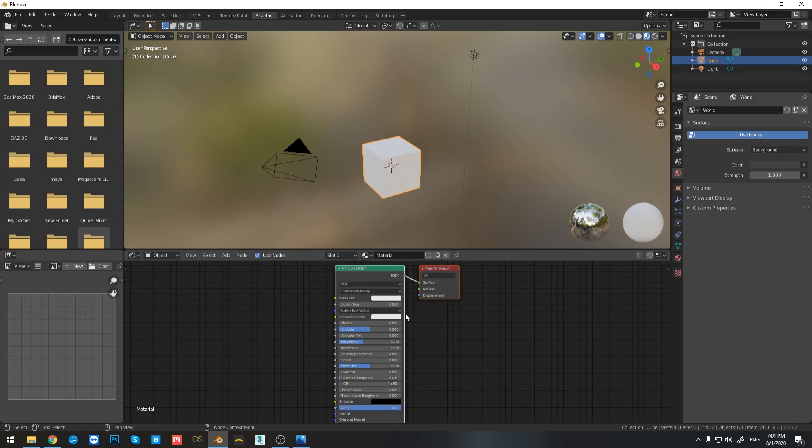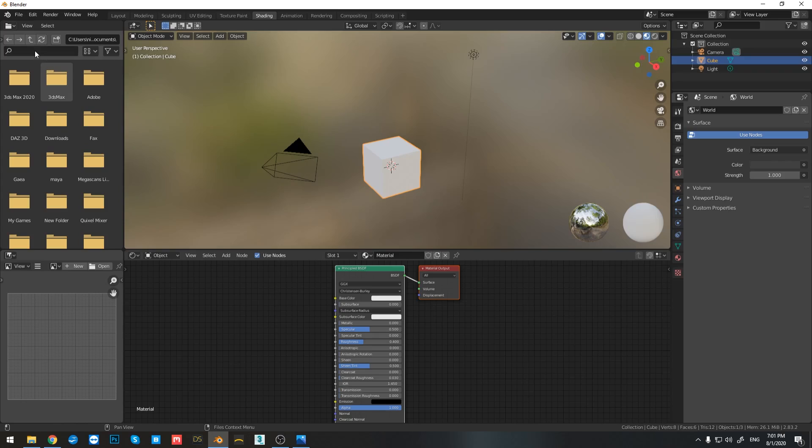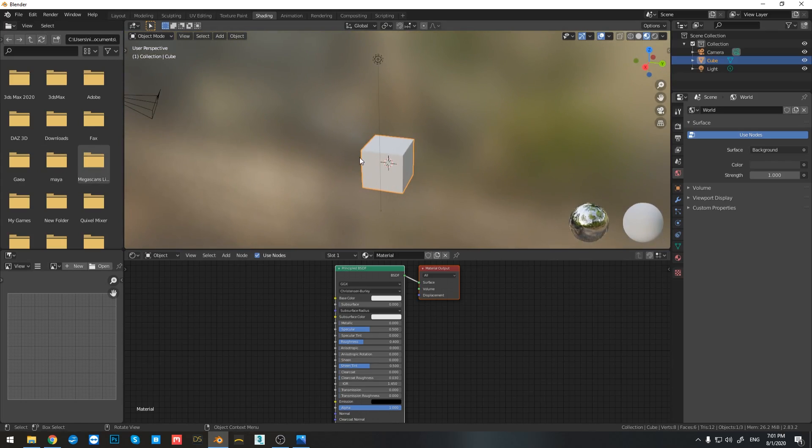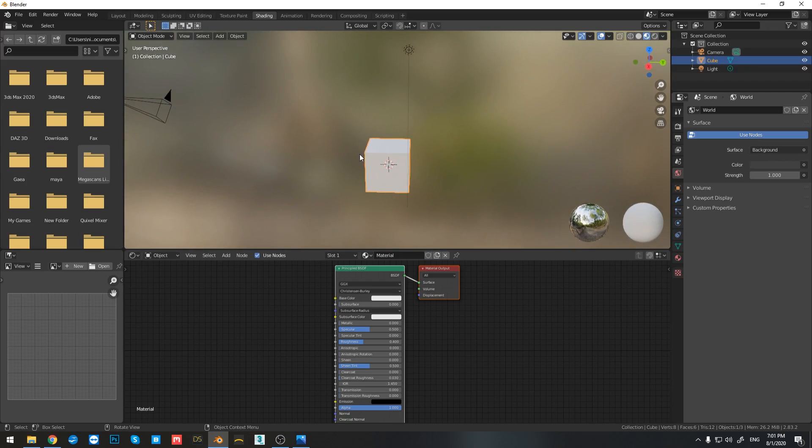So on the left side, I can find the folder structure of my computer. And by simply searching right here, I can go to the folder where I have my materials. Right here in the center, I have the viewport and already you can see that I have some basic lighting.